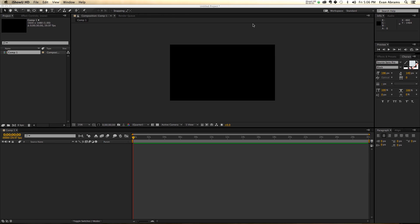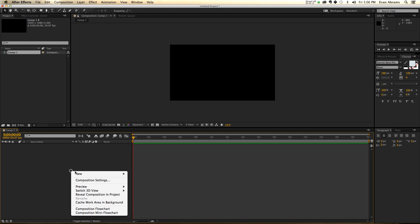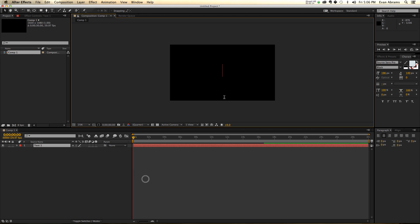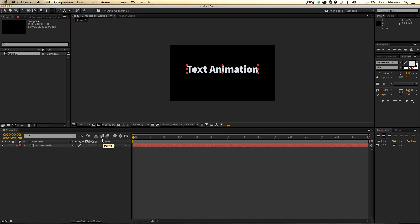Alright everybody, so we get into After Effects, and I've already created a comp. You create one too. That'll be super good, and let's make some text, so new text, and that text could say something like text animation. Doesn't matter what your text says, doesn't matter what your frame size is, all of this stuff is not important.